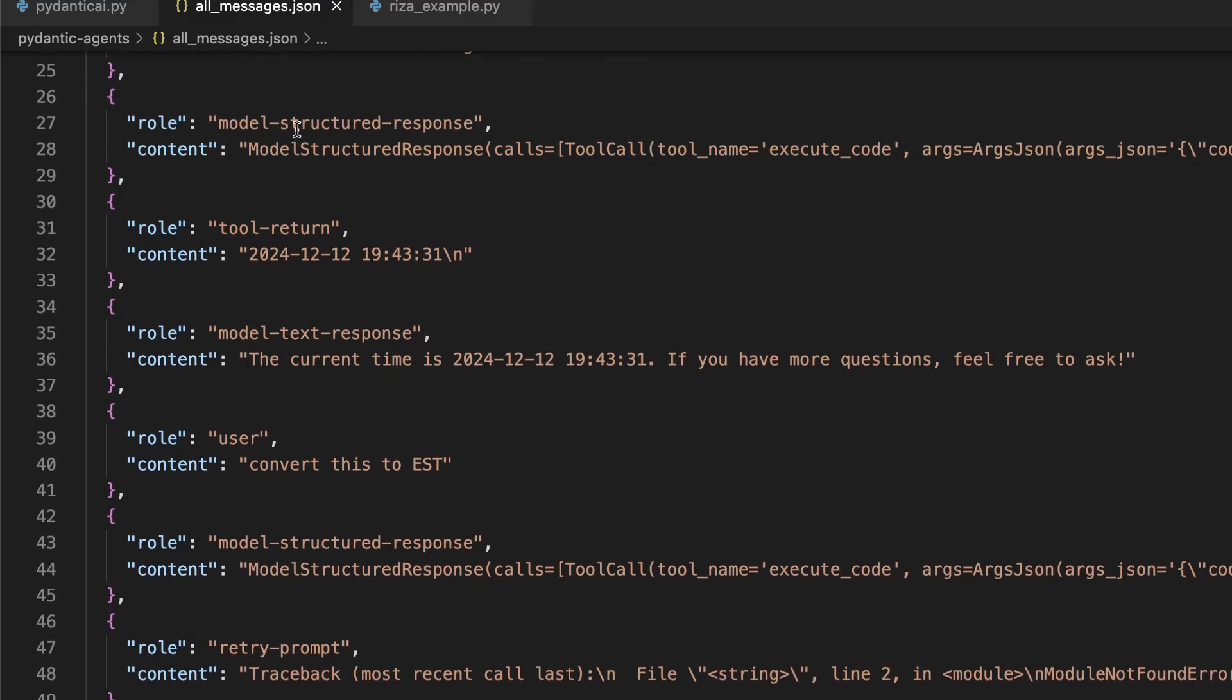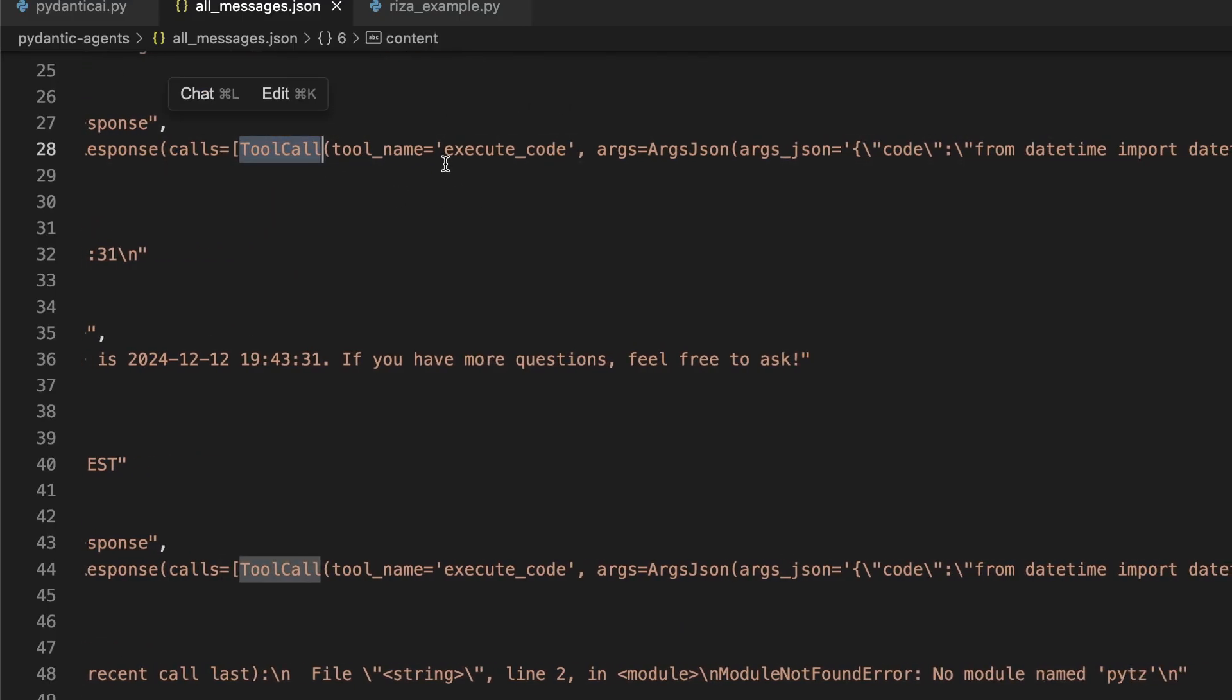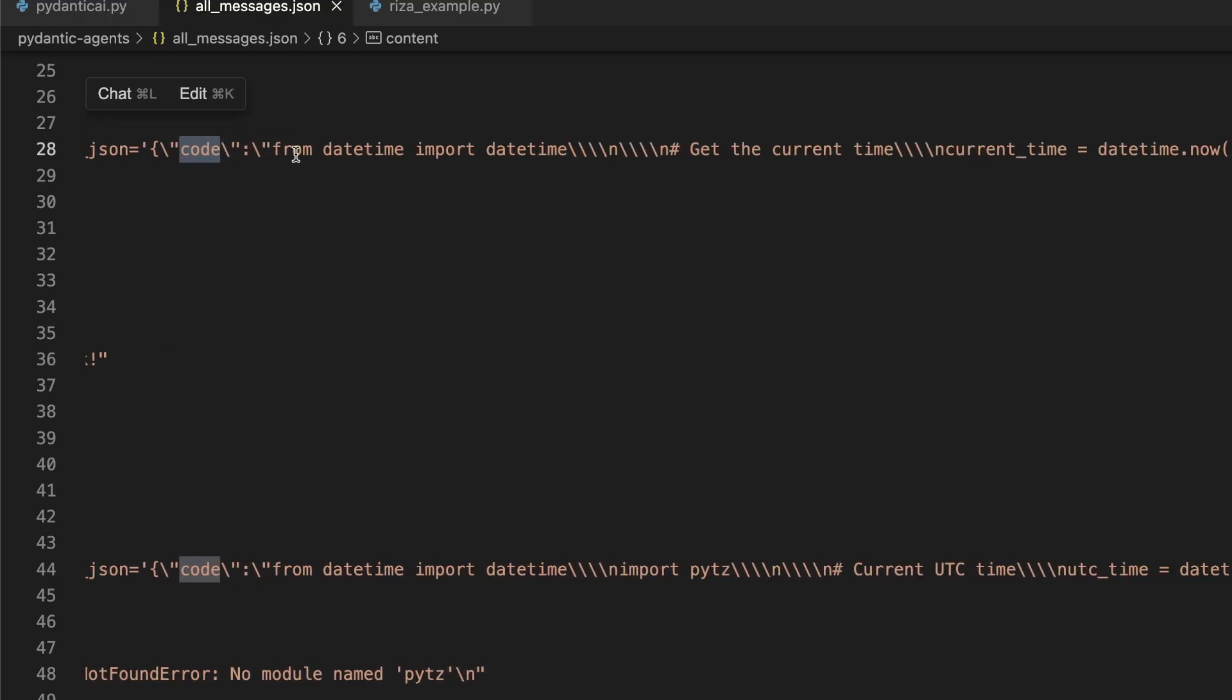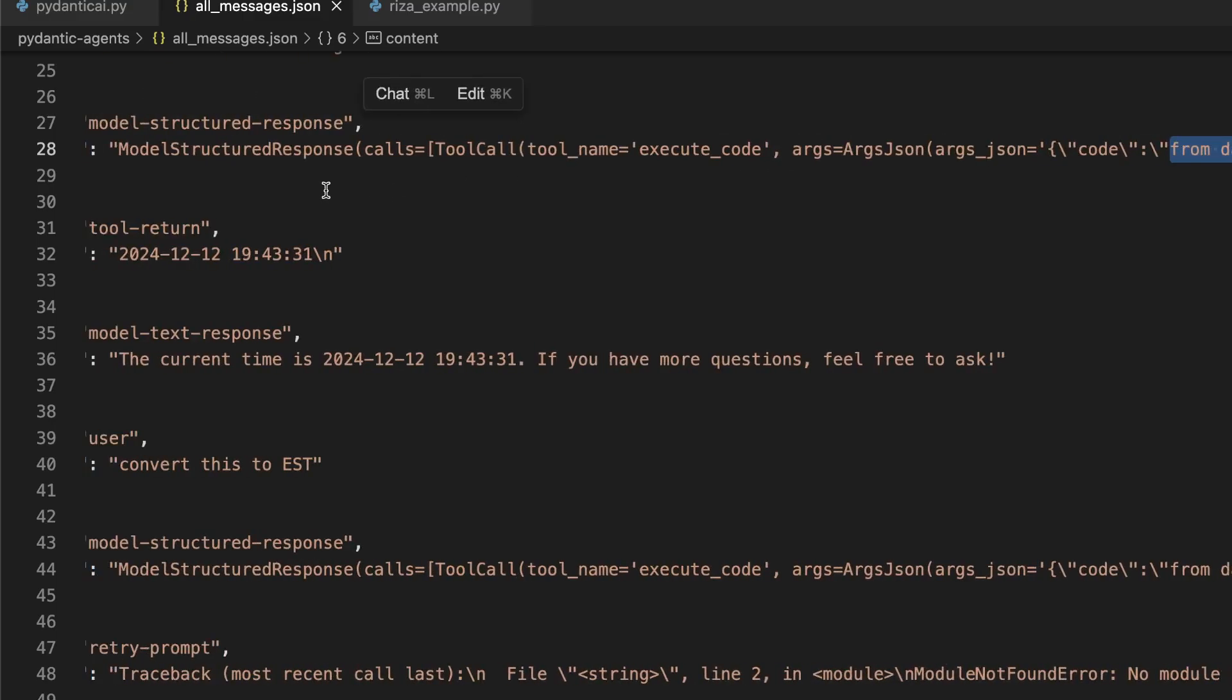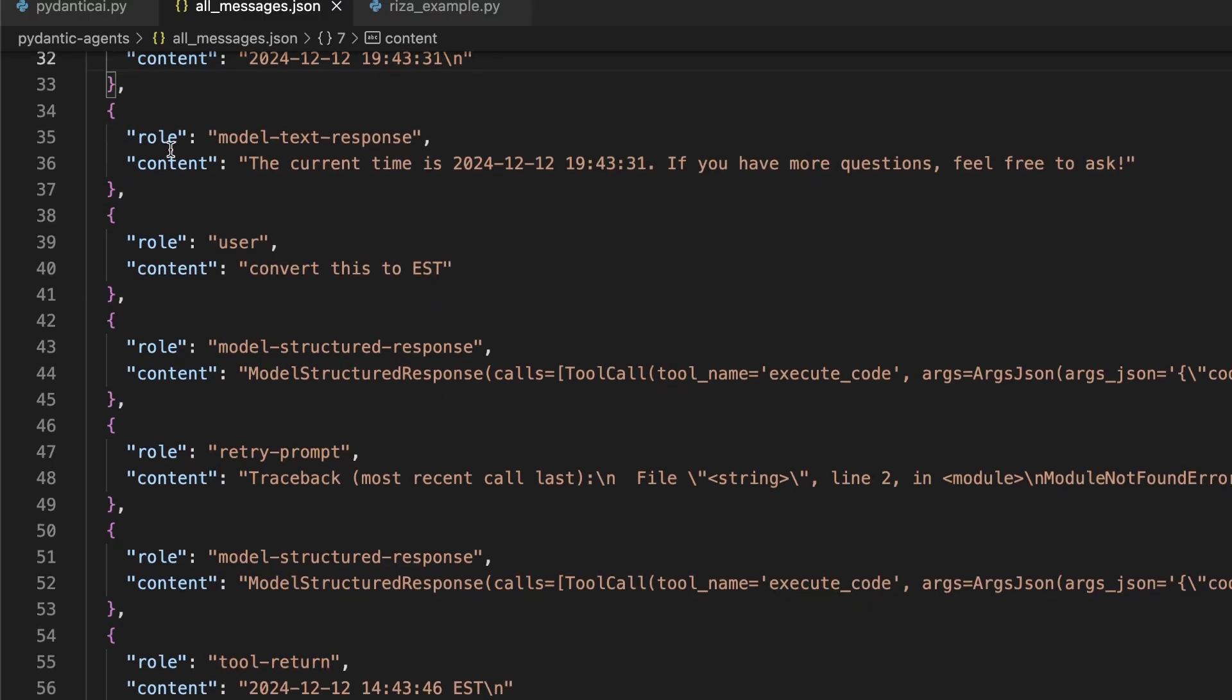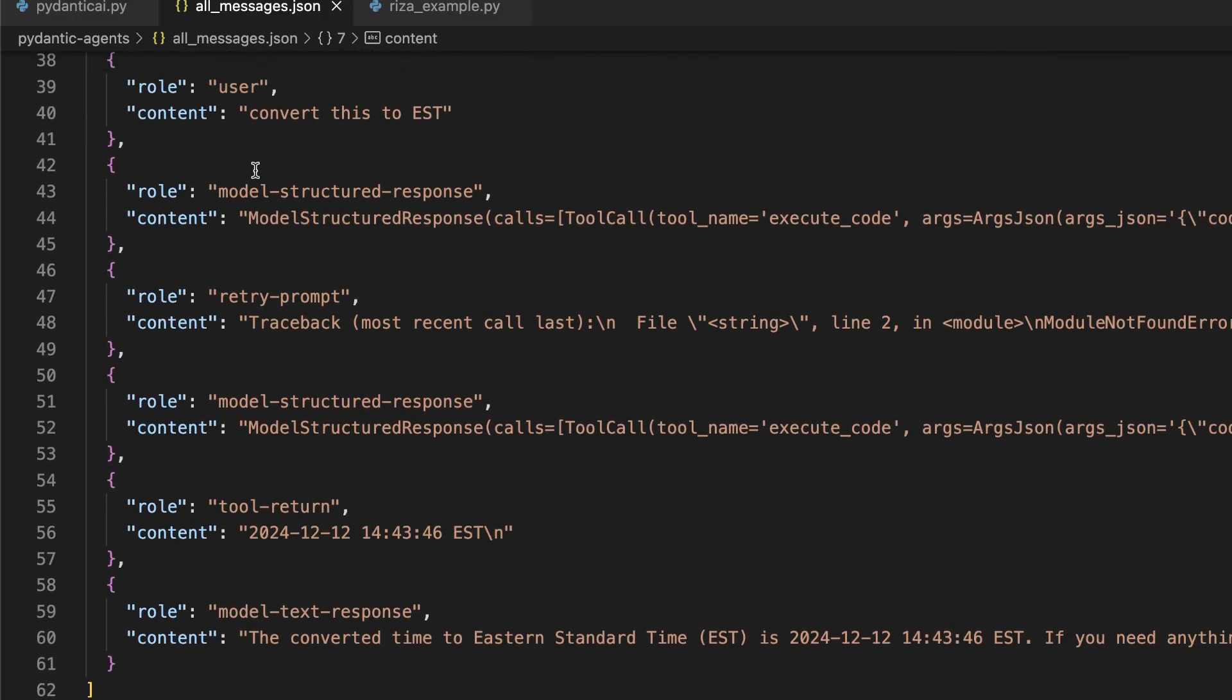I said write some code to figure it out. So now you see this model structured response. The structured response includes a list of calls. One of that calls, a tool call to our tool called execute_code, pass along some arguments. Those arguments include code. And there, here is the string of the code with a whole bunch of new lines in there to execute the code. Then we get the tool return. So this is what was passed back from RZA. And so then it used that tool return to then formulate a model text response. I then told it to convert to EST.